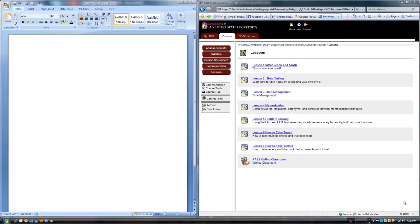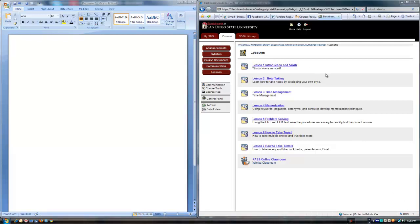Welcome, I'm Professor Jessup and this video is to prepare you for how to take an online course. I've chosen this course, Practical Academic Study Skills. It's one of the courses I've developed for San Diego State University and it's in Blackboard.